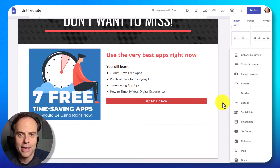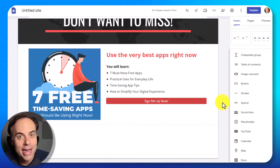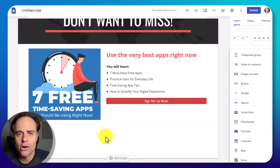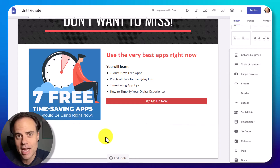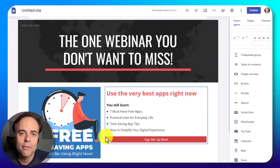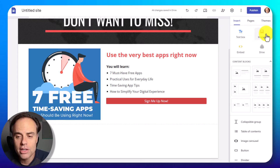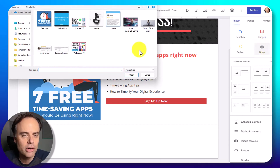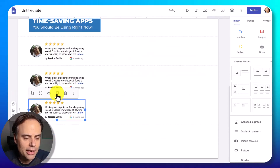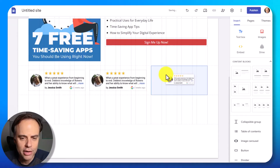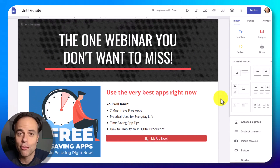There's one last component I'd encourage you to include, and that is some social proof. Down below looks like a great space where I could put some reviews or things that people have said on my social media accounts, just to encourage them to sign up for this webinar. I'm going to come up to insert, select images, choose upload, and grab a piece of social proof. For this tutorial I'm simply going to duplicate it two more times and drag it into place. Of course you wouldn't put the same testimonial three straight times — this is just a placeholder for today's demo.